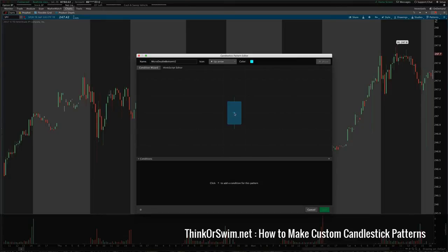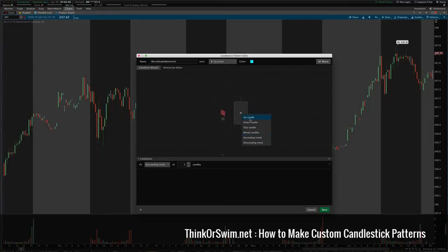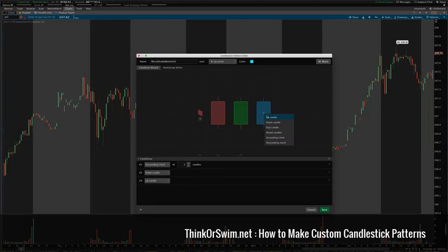To start, click the plus and tell it what you want to add. I want to add a descending trend — so this is saying if the trend has been going down for five candles, it's been descending, then this condition is true. Then I want it to also have a down candle, followed by an up candle, another down candle, and finally an up candle.